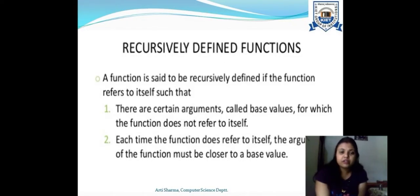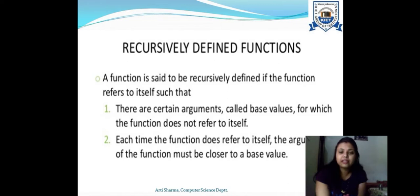Let's see what is a recursively defined function. A function is said to be recursively defined if the function refers to itself. We call these functions recursively defined because the definition is written in such a manner that the function is referring to itself.